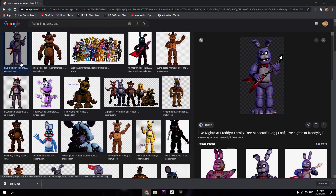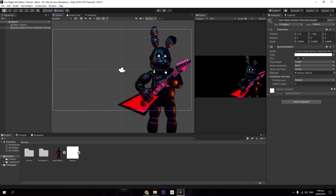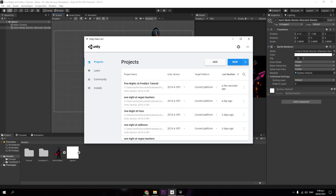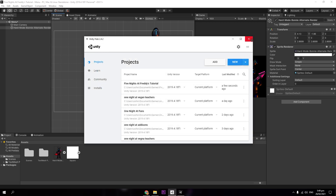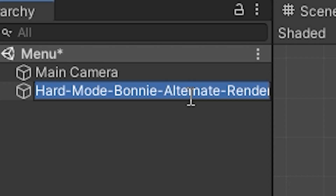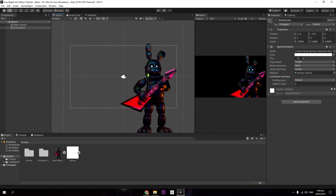If a PNG has a white background it's still a PNG — just be aware of that. Assuming you know how to make a new project in Unity: go into Unity Hub, click New Project, select 2D, name your project — I named mine 'Five Nights Freddy Tutorial'. In the hierarchy, rename your sprite object to 'Animatronic'.